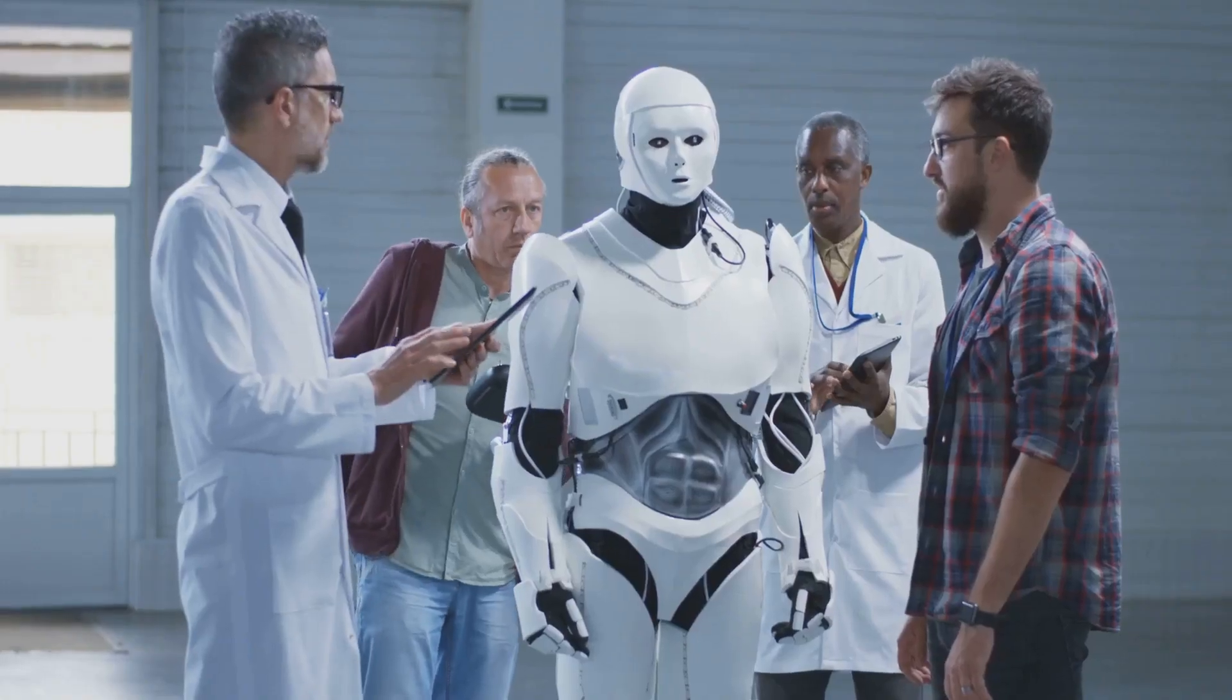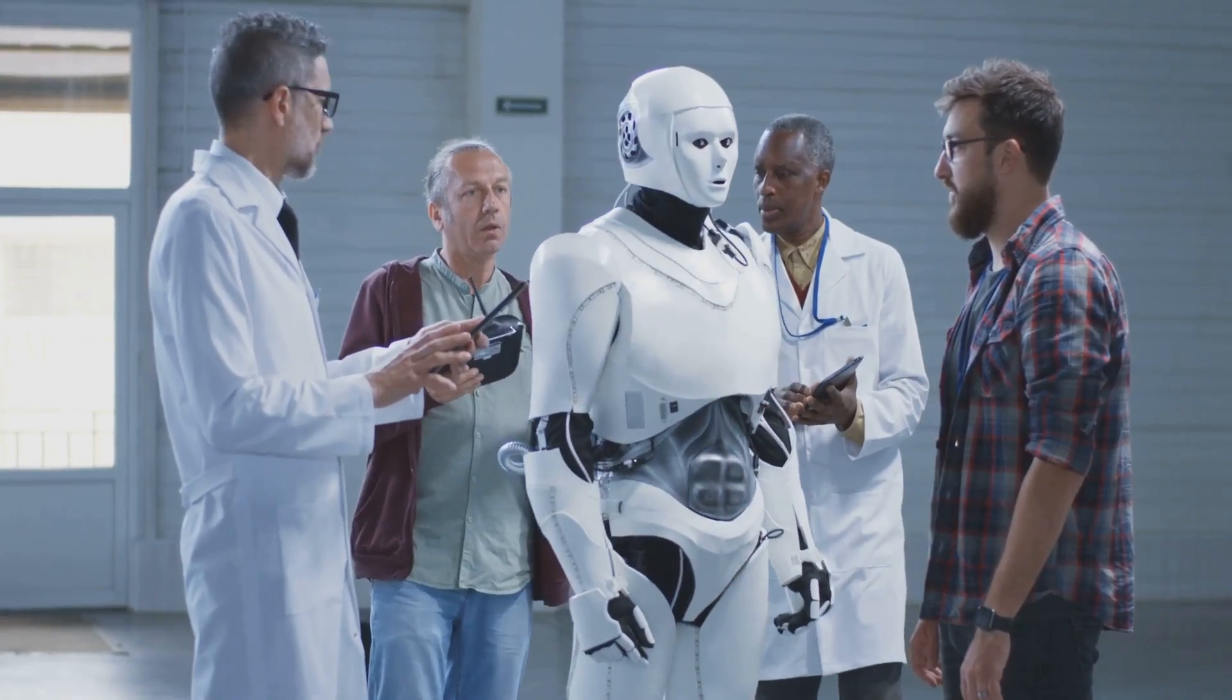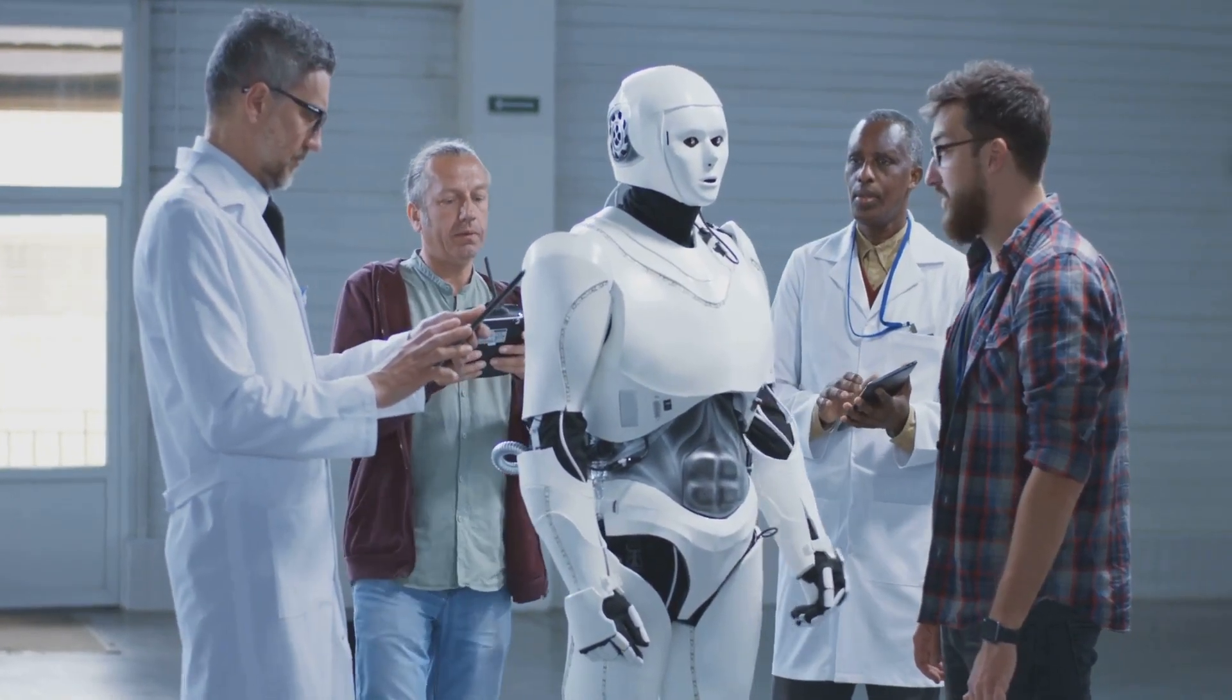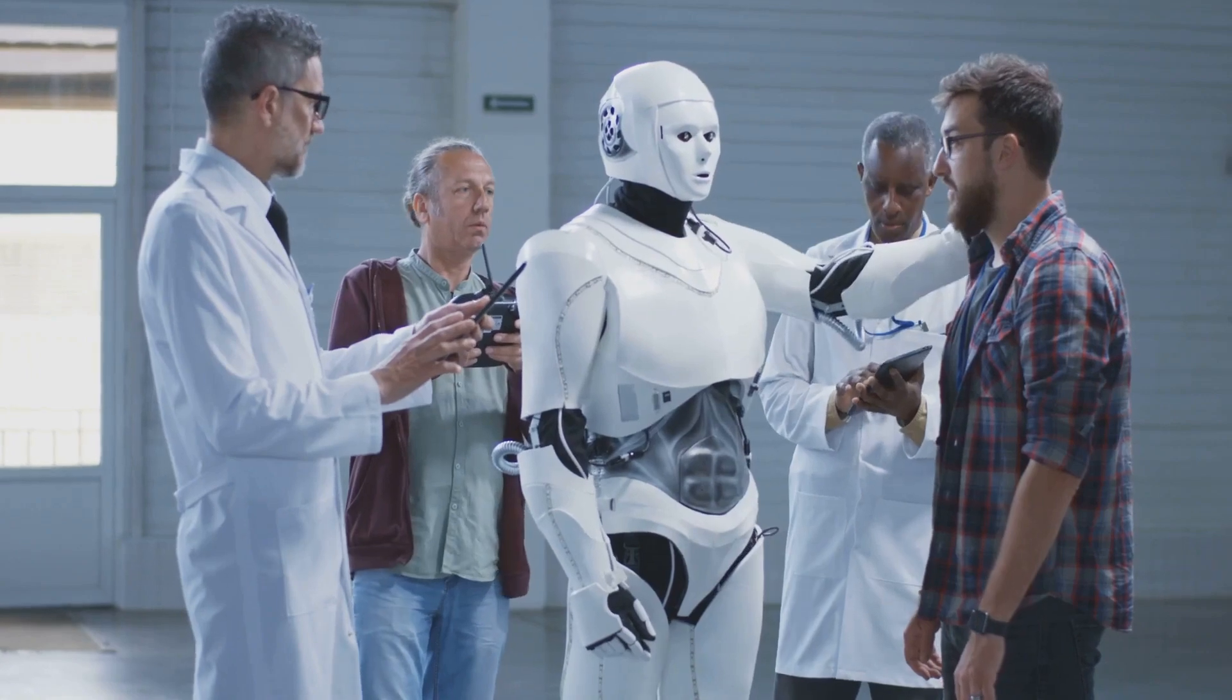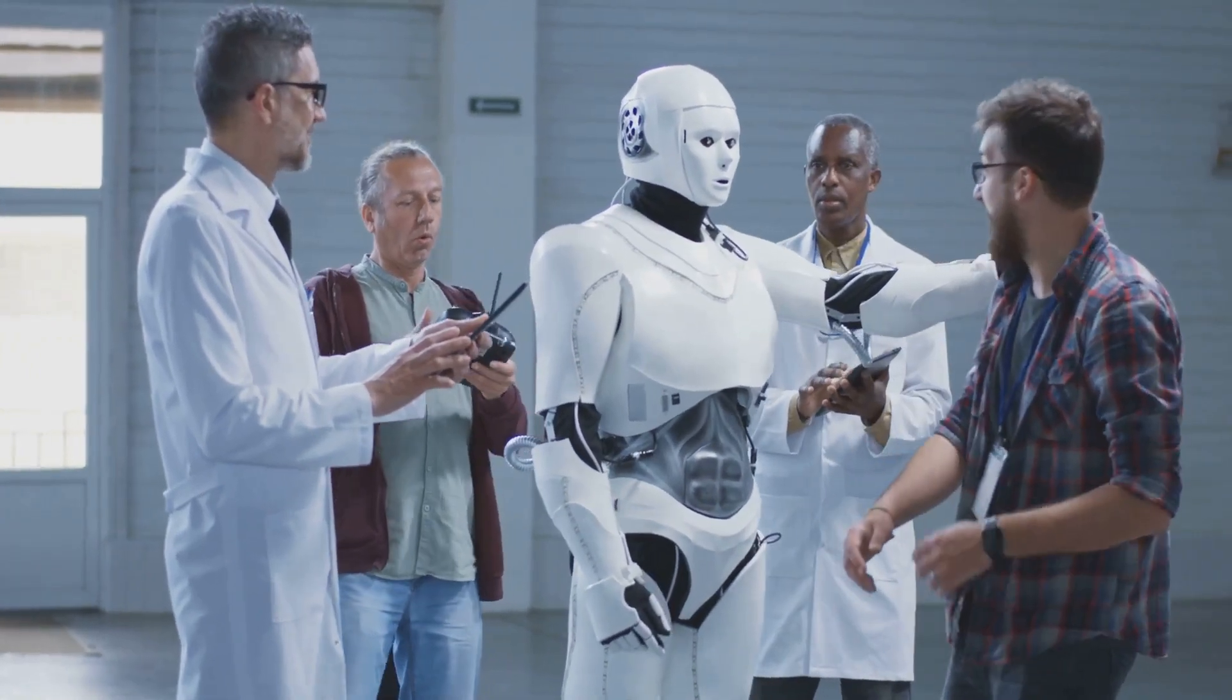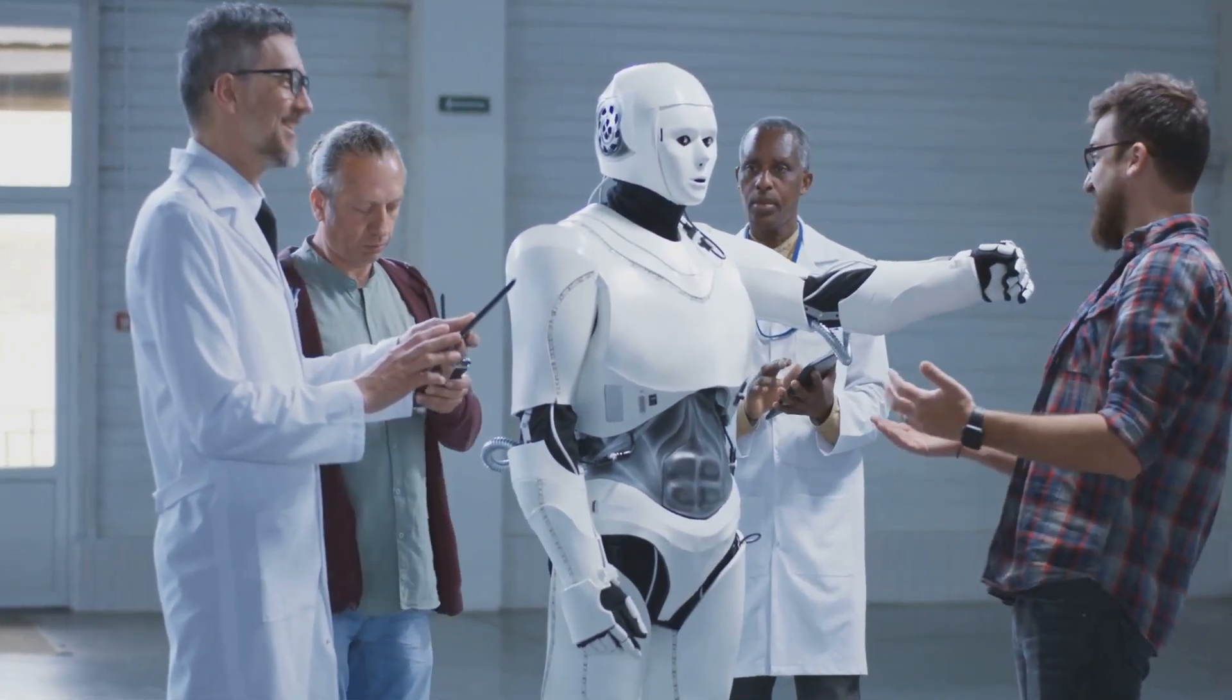By fostering dialogue between AI researchers, ethicists, policy makers, and the public, we can work together to shape a future where AI serves humanity, not the other way around.